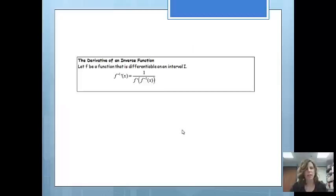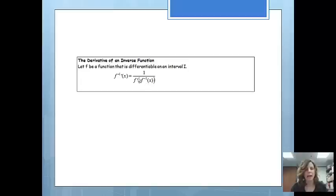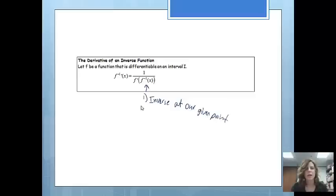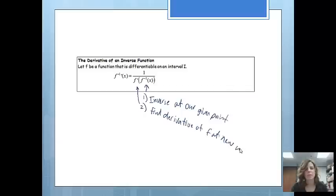So there has to be another way to find the derivative without actually finding the inverse. To find the derivative of an inverse function without finding the inverse function first, we use the formula: 1 over f prime of f inverse of x. If you have this formula memorized, all you need to do is plug things into it. Our first step is finding the inverse at our given point, and our second step is finding the derivative of f at that new value.